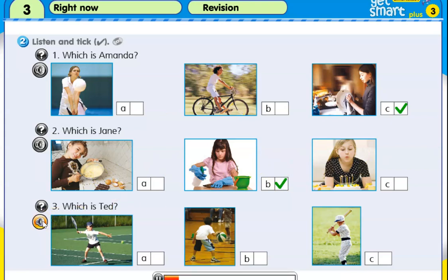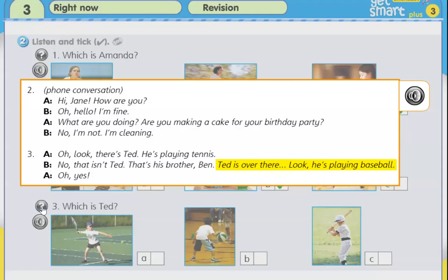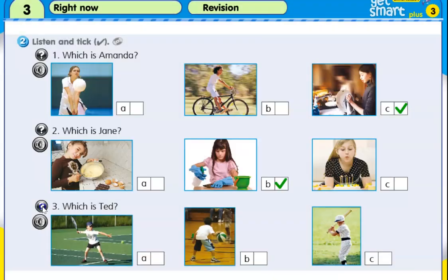Three. Which is Ted? Oh, look. There's Ted. He's playing tennis. No, that isn't Ted. That's his brother, Ben. Ted is over there. Look. He's playing baseball. So, Ted is playing baseball. Picture A, B or C. Picture A, he's playing tennis. Picture B is basketball. And picture C is baseball. So, the answer is C.